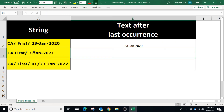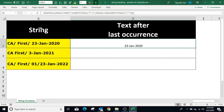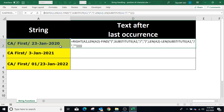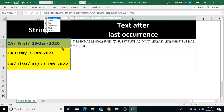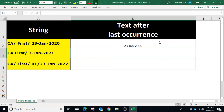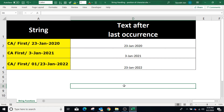The result is the string after the last slash. Because there is an unnecessary space after the slash, if you want to remove it we can use the TRIM function. Enclose the function with TRIM and press Enter. Copy the formula in other cells and the result is the string available after the last slash.